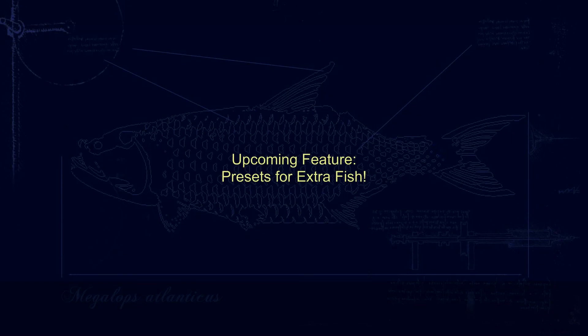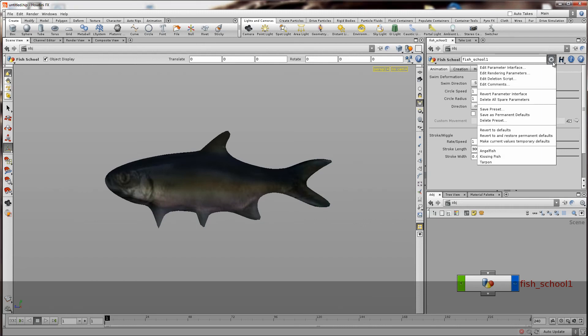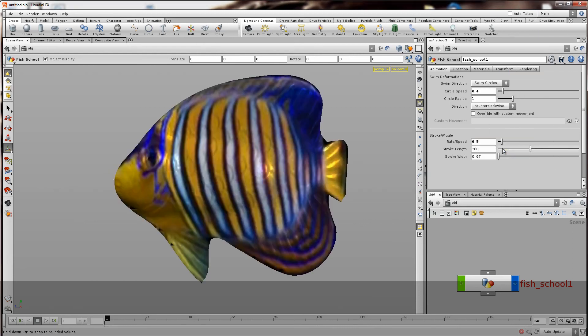There are some presets for different kind of fish. There's three built in there. The angelfish, tarpon and the kissing fish. They're all built in there.